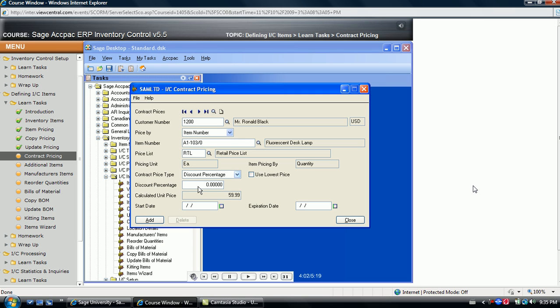Selecting percentage discount for example, notice after entering a percentage, the system displays the price for this customer, $56.99 in this case.